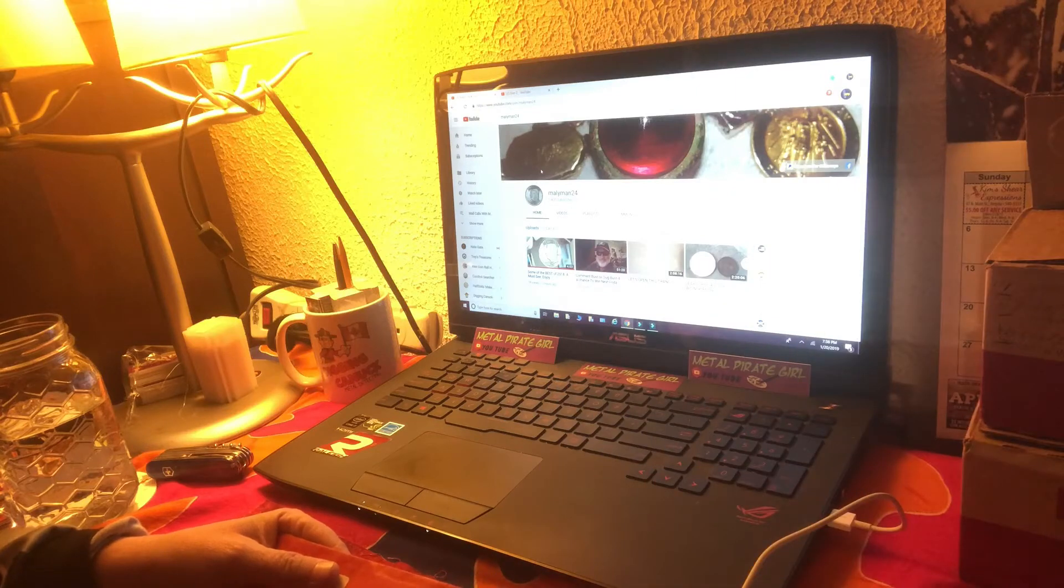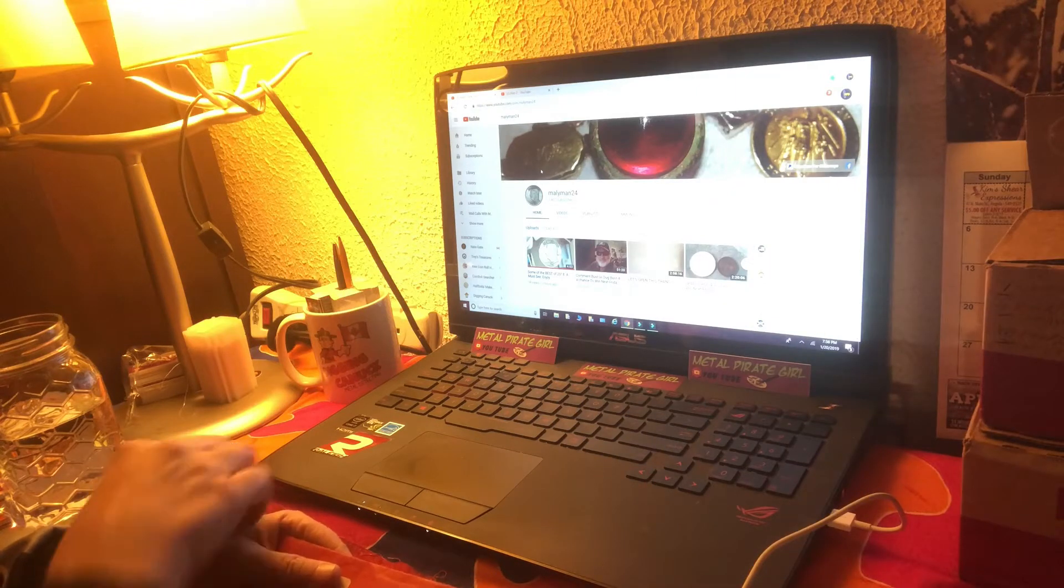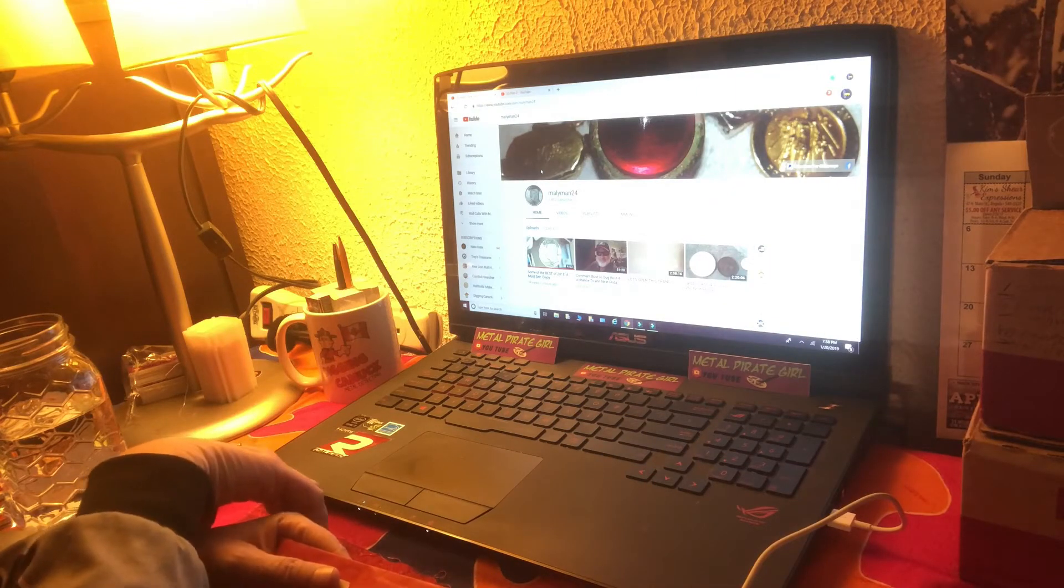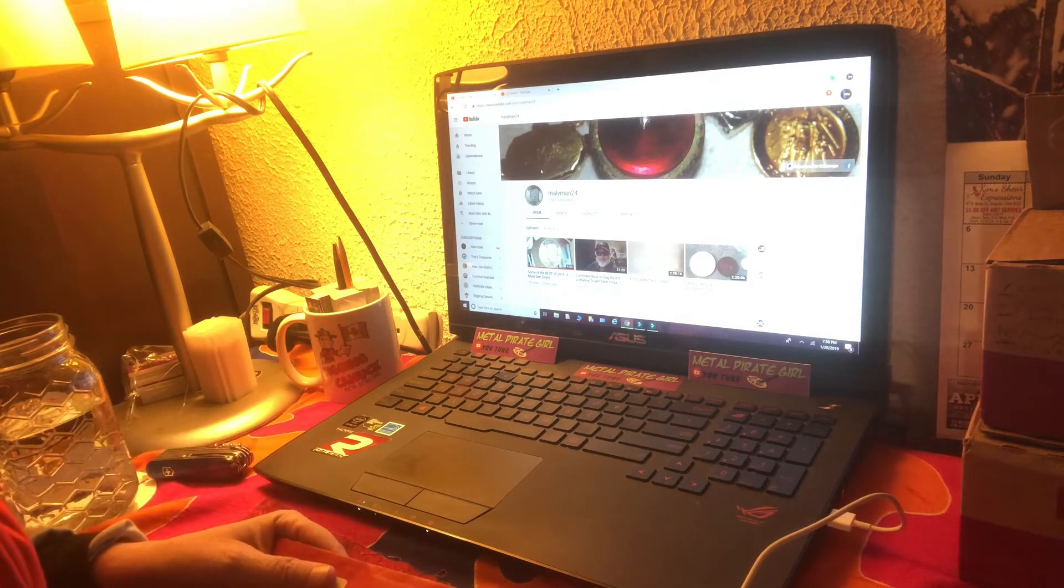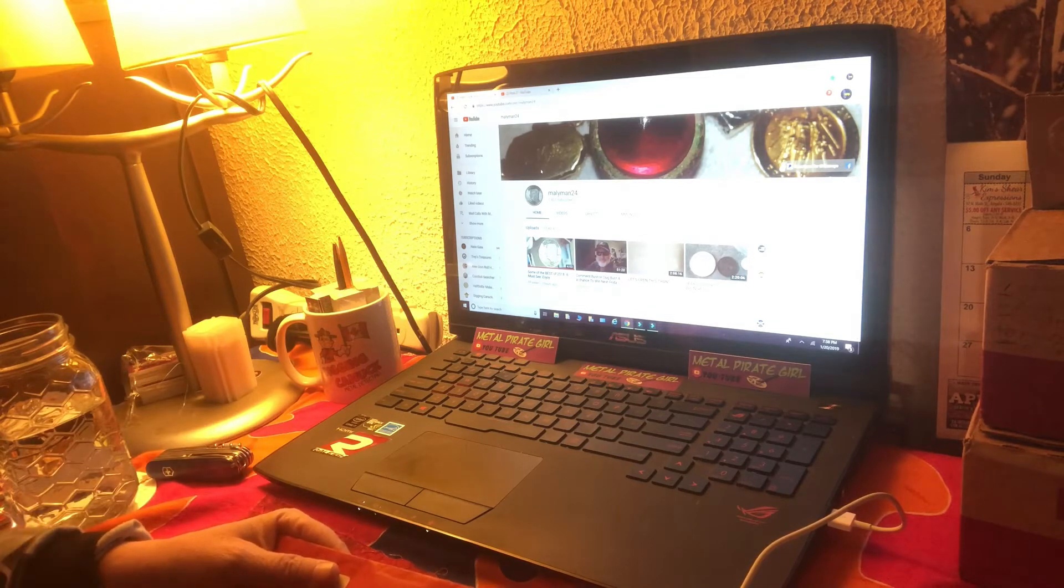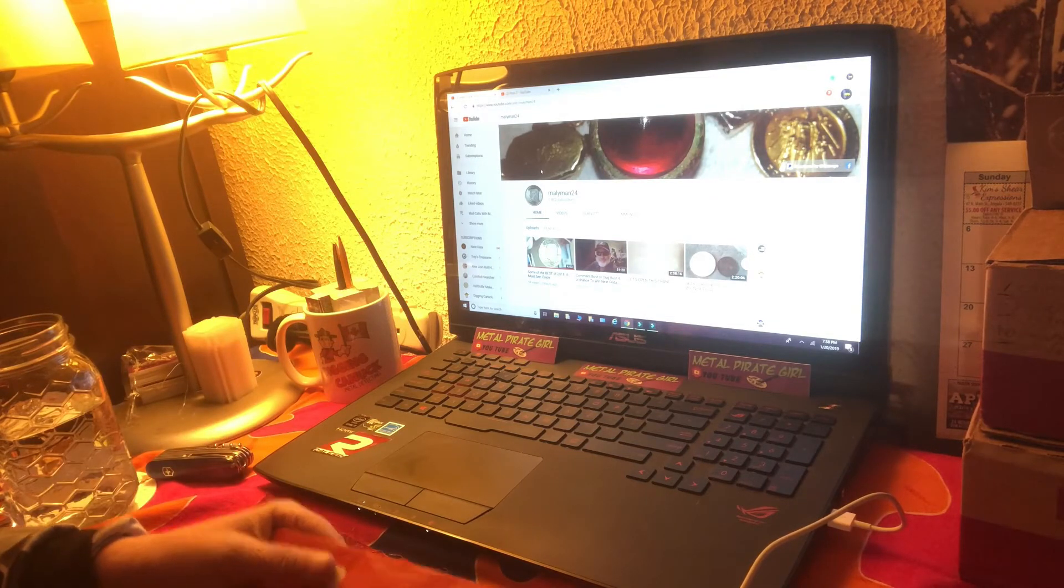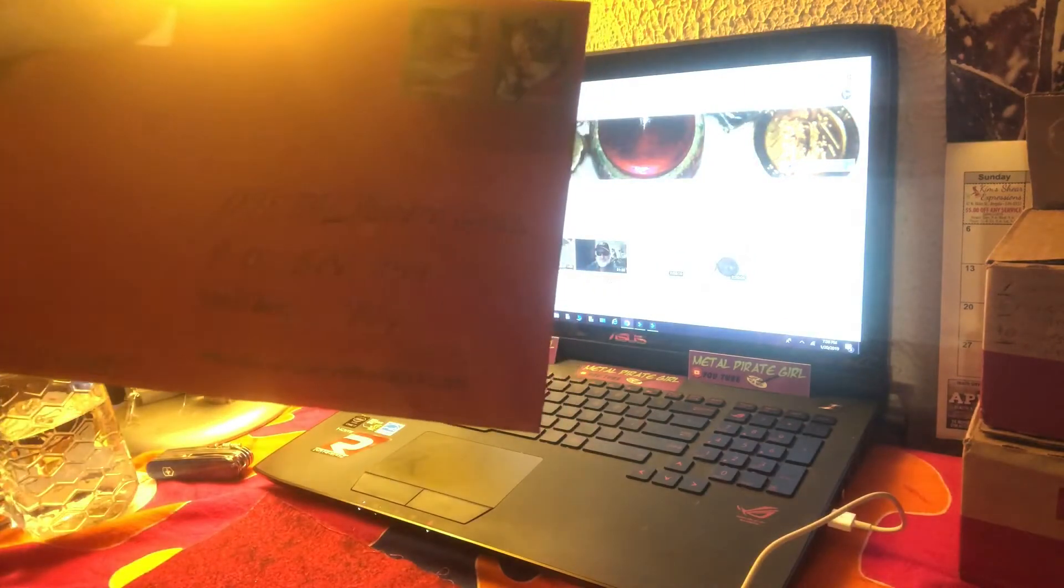Hey folks, Metal Pirate Girl here, and I got a new mail call.